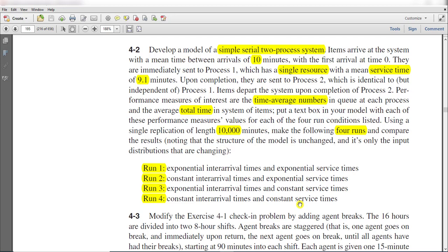This is the case problem which is given in Simulation with Arena 6th edition. Let's move to the Arena screen.